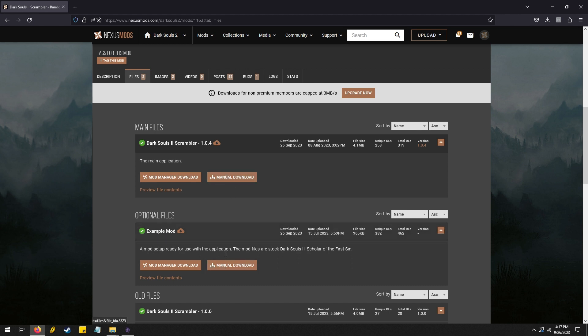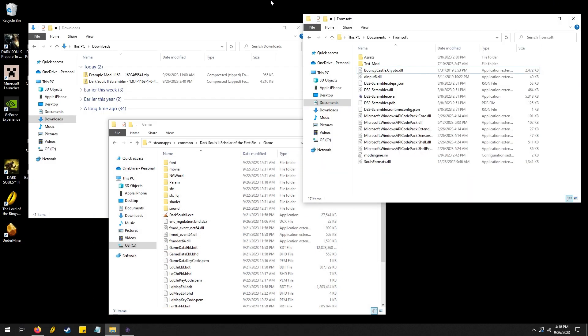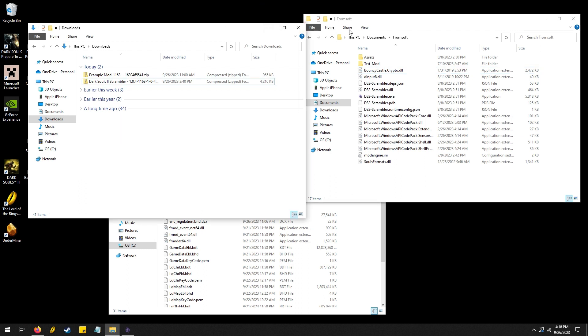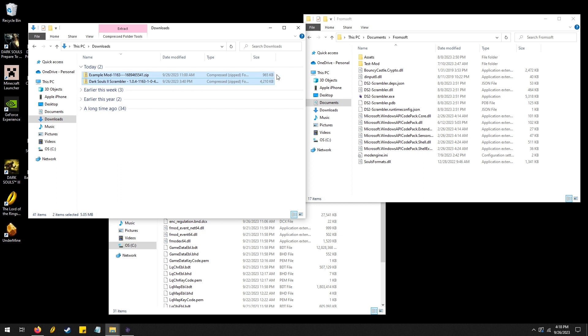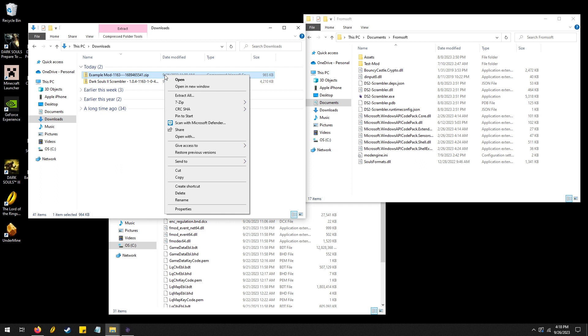When you download both of these and once they are done, while they are working you'll want to make a folder. In This PC, in the Documents, you're going to want to make a folder called FromSoft and it will be empty at the moment. You won't have any of this stuff yet. I'll extract them.